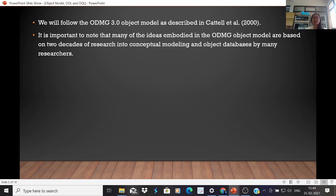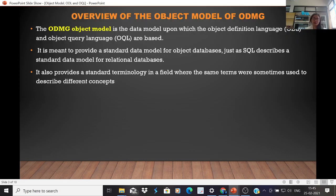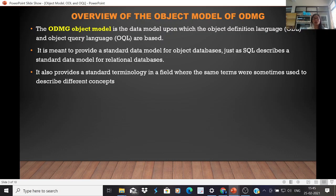It is important to note that many of the ideas embodied in the ODMG object model are based on two decades of research into conceptual modeling and object databases. According to the ODMG standard, the object model is defined as the data model upon which the object definition language and object query language are based. It is meant to provide a standard data model for object databases, just as SQL describes a standard data model for relational databases.